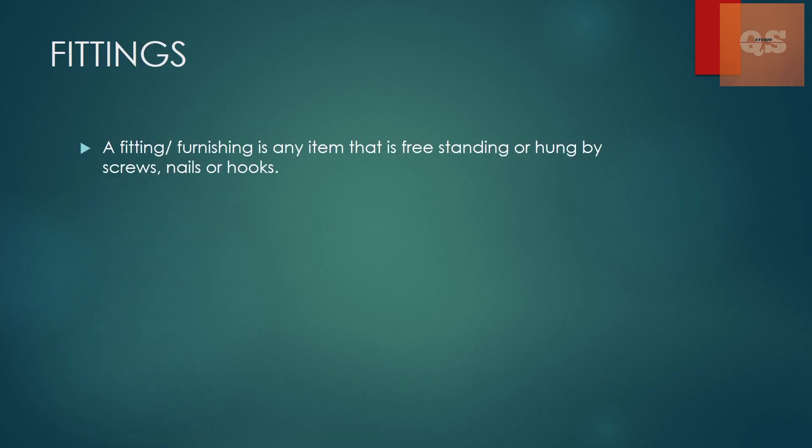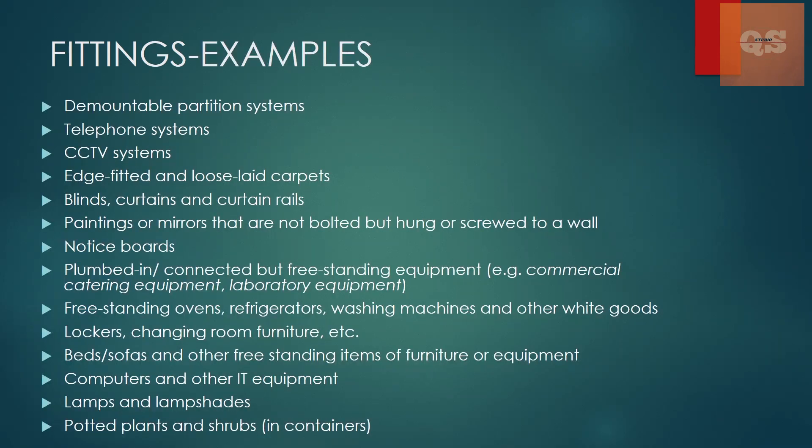Now let's understand what a fitting is. A fitting, or it is also called furnishing, is any item that is freestanding or hung by screws, nails or hooks. This is actually not a permanent item. This is almost like a temporary item that can be replaceable. So these are the examples of that items.